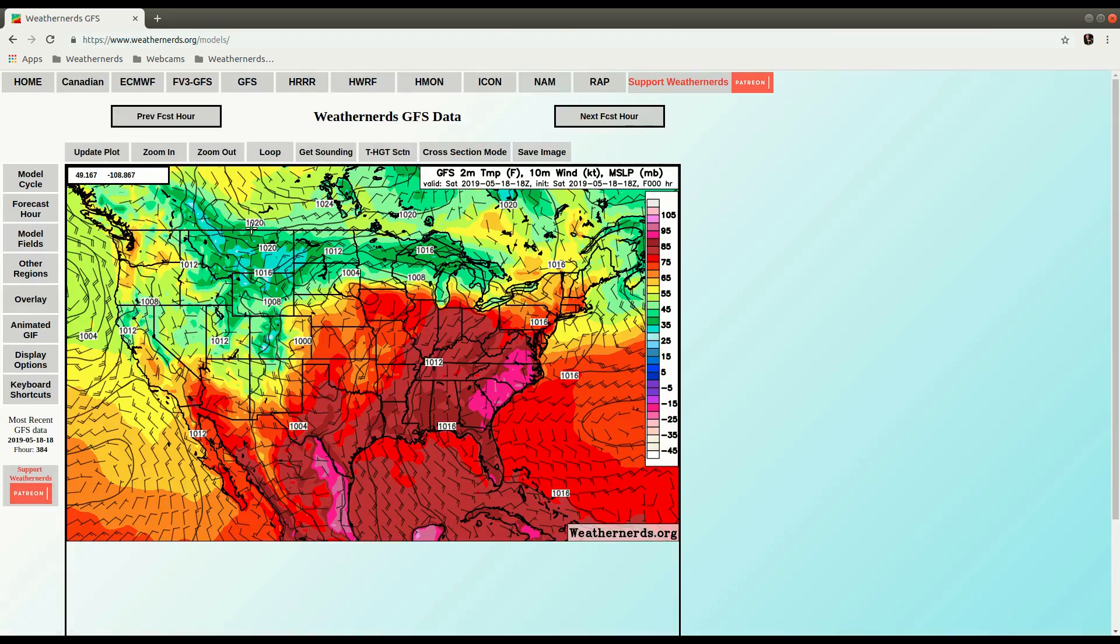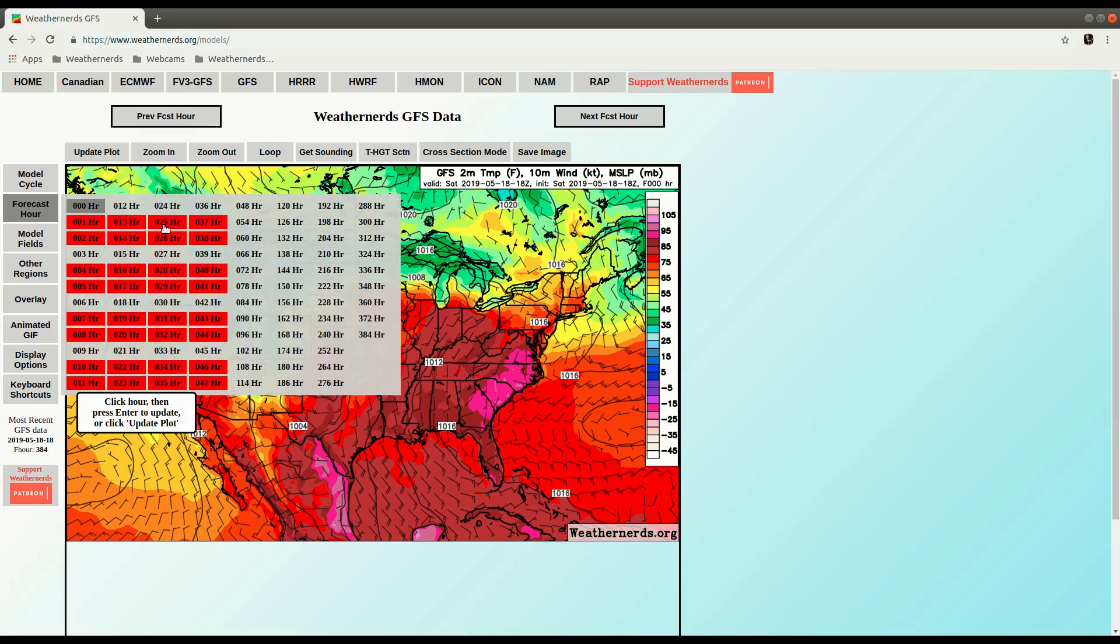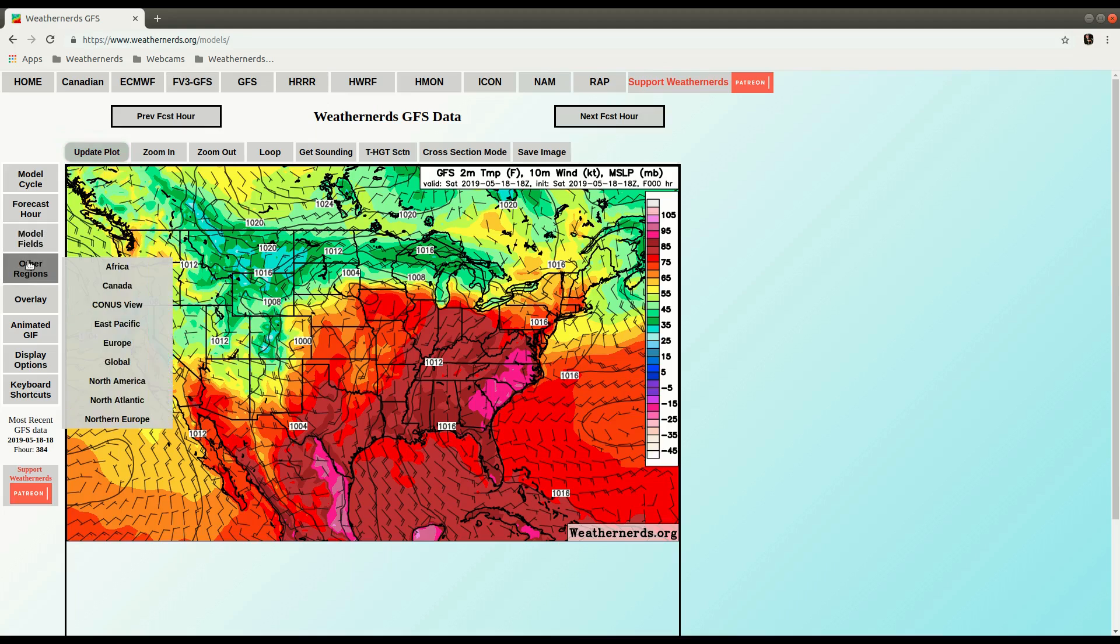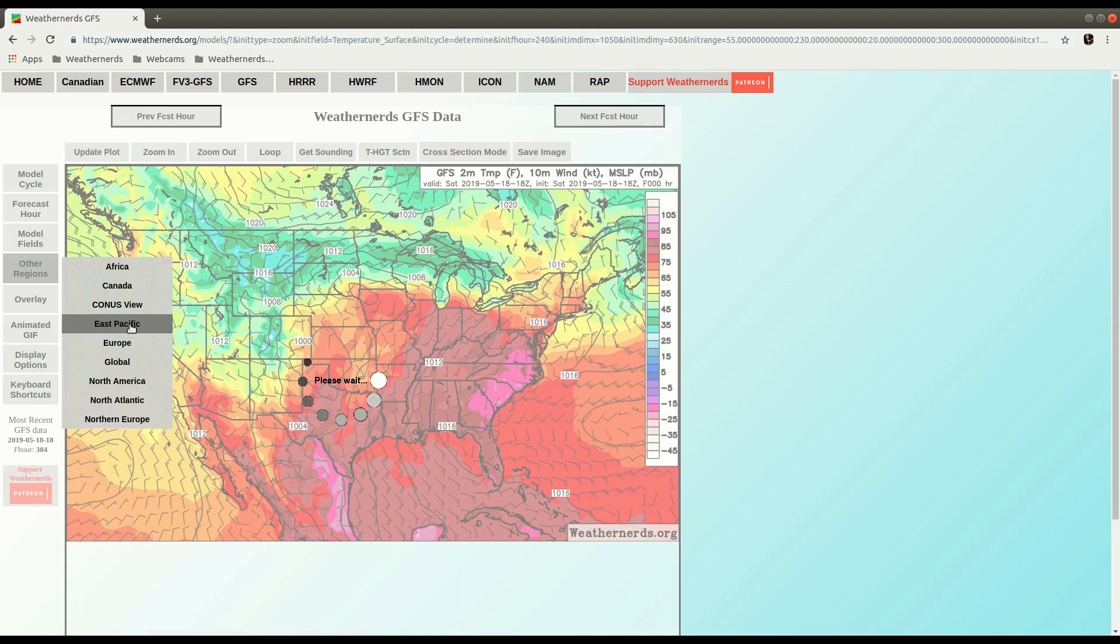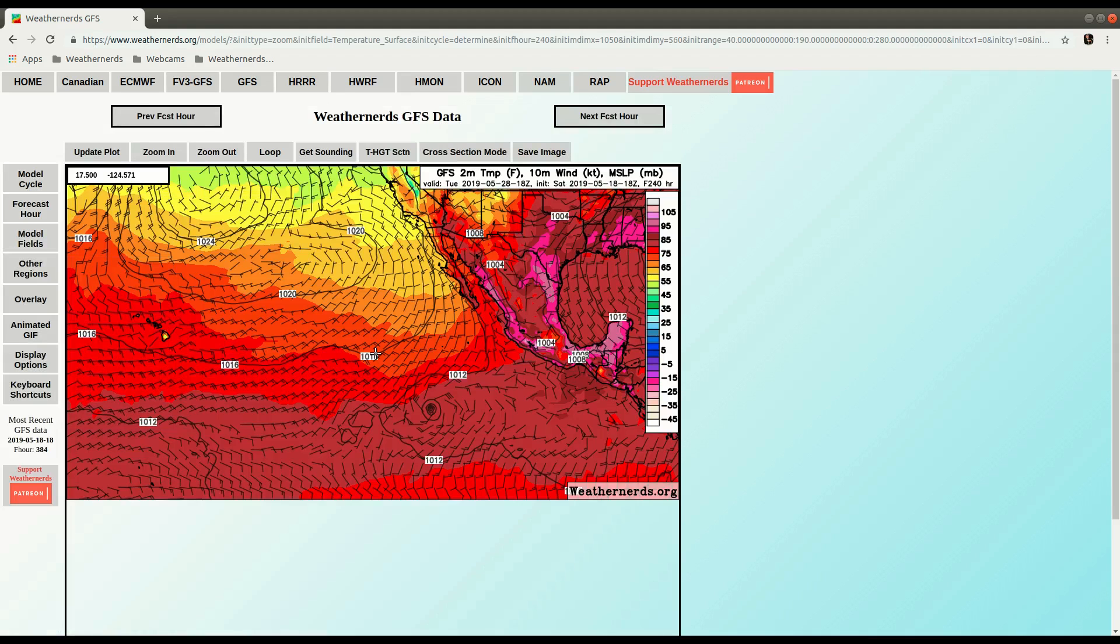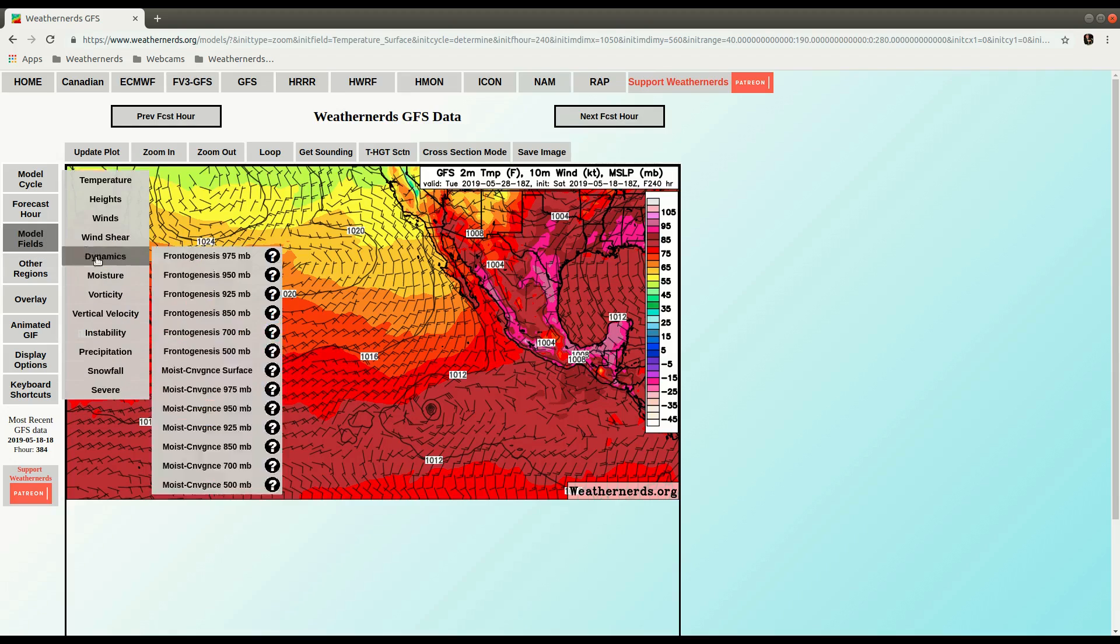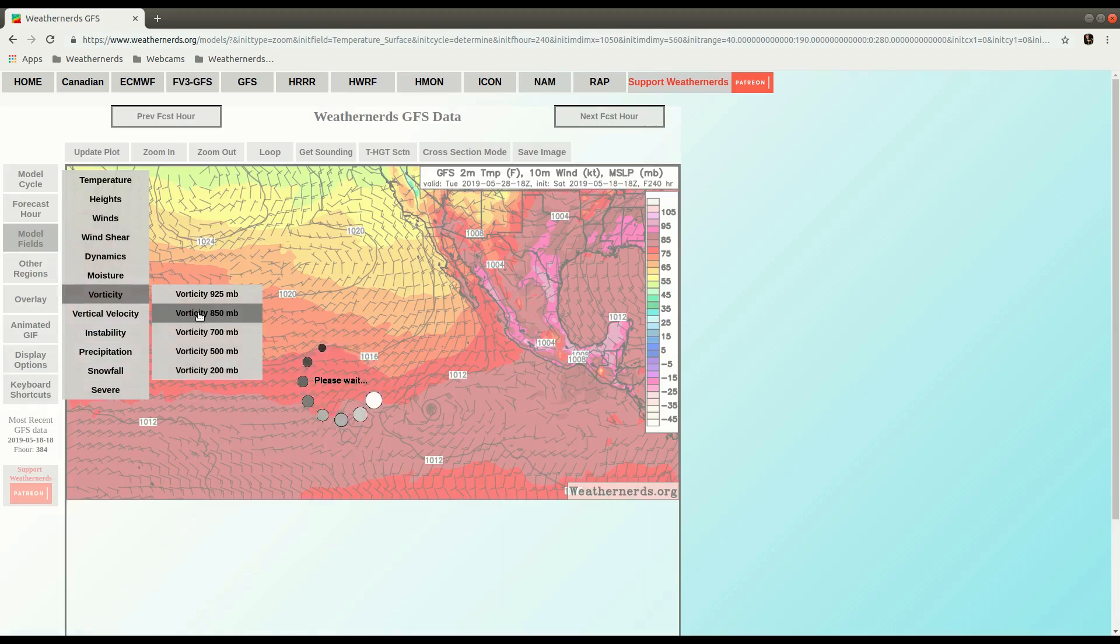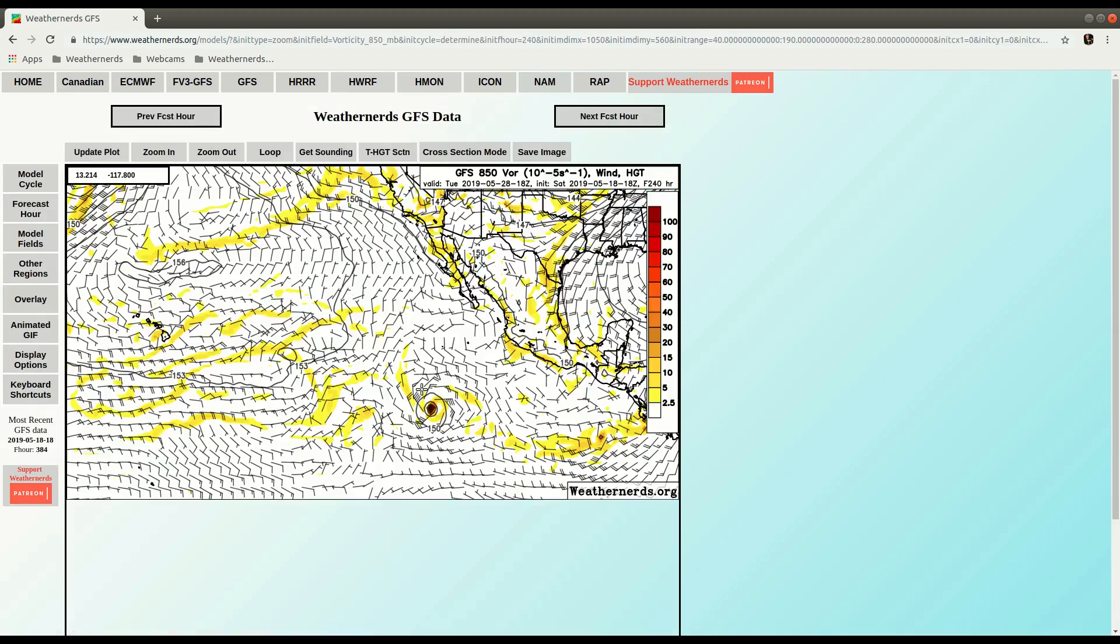And I cheated and checked ahead of time, and I know that out in the East Pacific we have a tropical cyclone at 240 hours. Doing this in May, so it's not the easiest time to find a TC around the globe. You can see it there, we'll switch over to vorticity so it's a little easier to find.